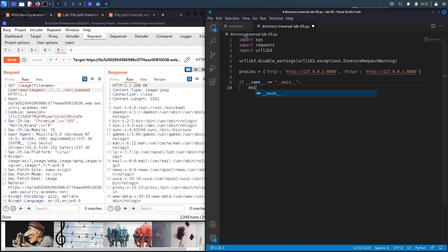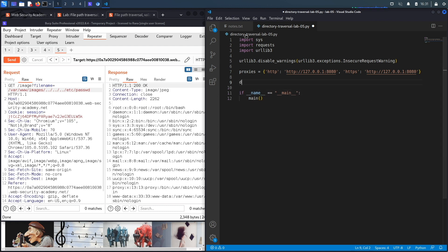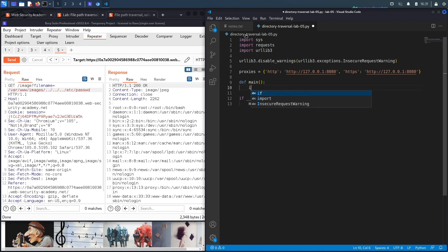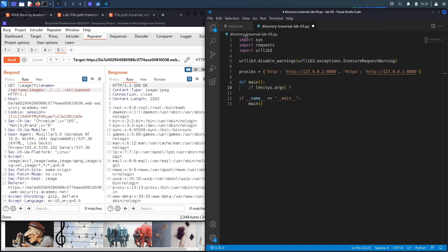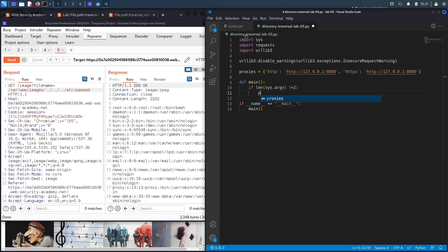This looks good. Next let's define our main method. So if __name__ == '__main__' then call the main method and we'll define it right over here. So def main, if the length of the command line arguments...